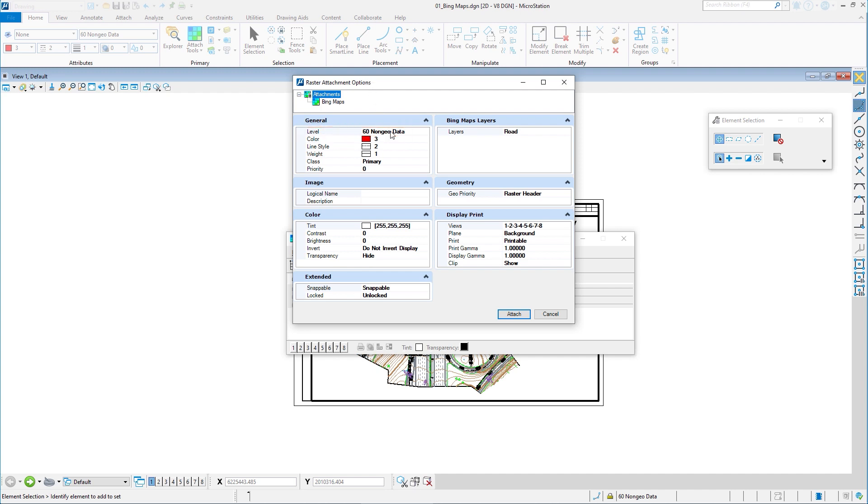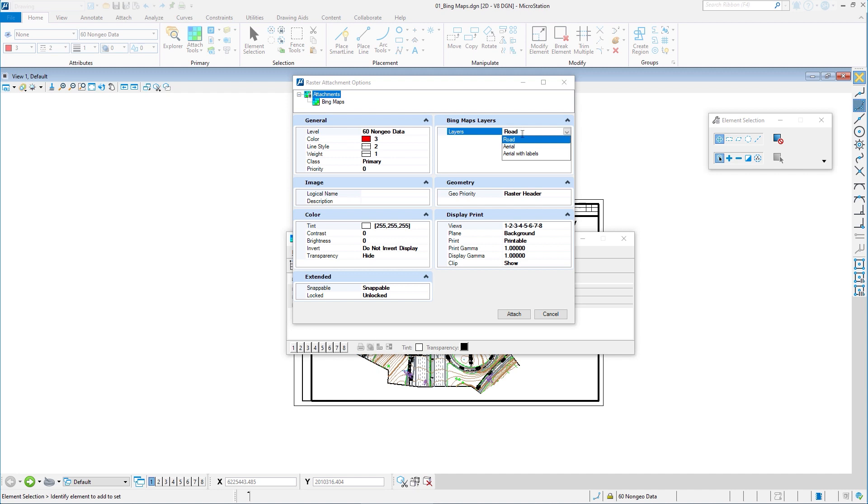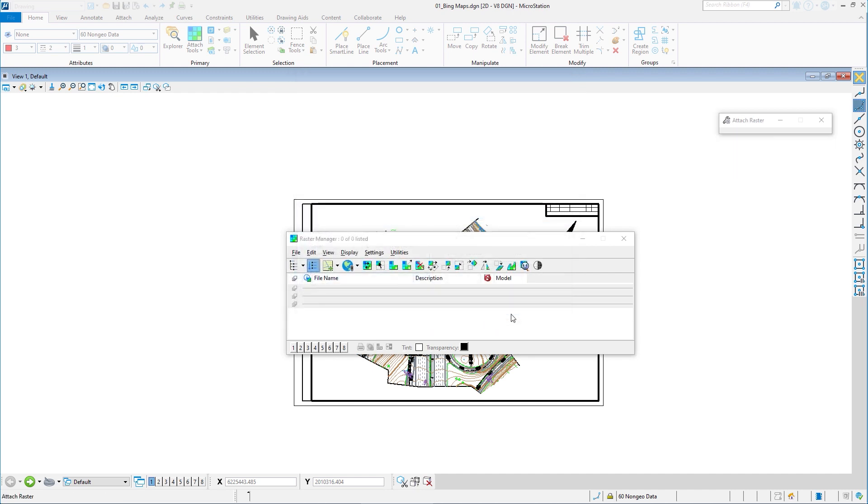Always recommend that you attach your rasters and you assign them to a level that is specific for rasters. Because if you attach it to, let's say in my case, 60, that means if I turn off that level using my level display, then the raster will be turned off also. So best to have a level dedicated to just raster. So I'm not going to worry about that here. Layers, you need to choose what you want to show. You can either show road, which is like maps, aerial or aerial labels. I'm just going to do aerial and I'm going to click attach. Give it a moment.